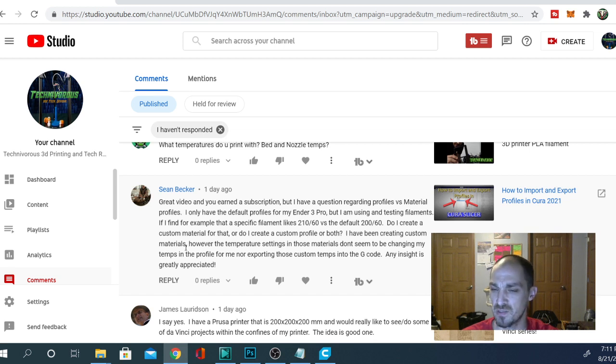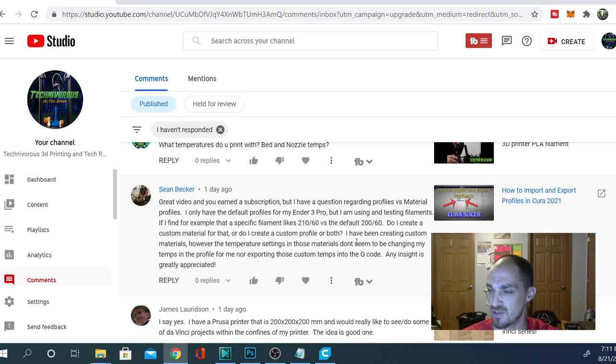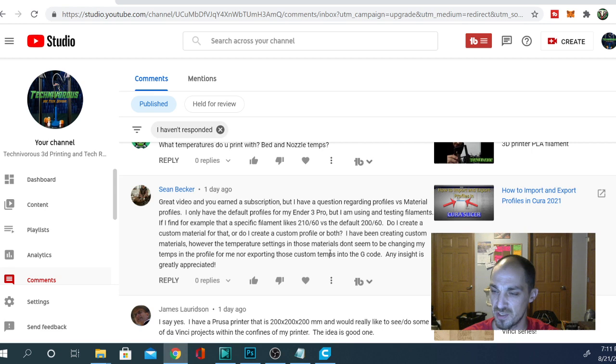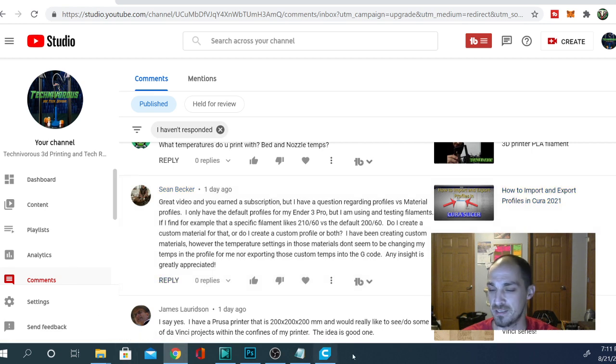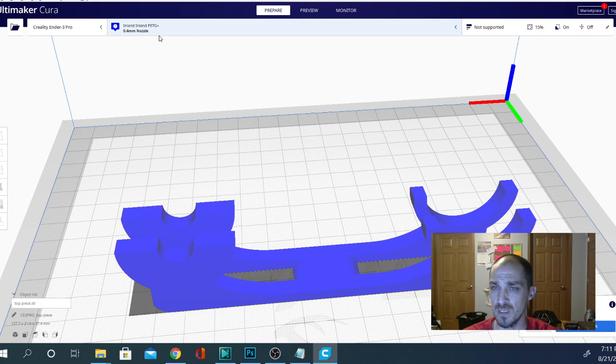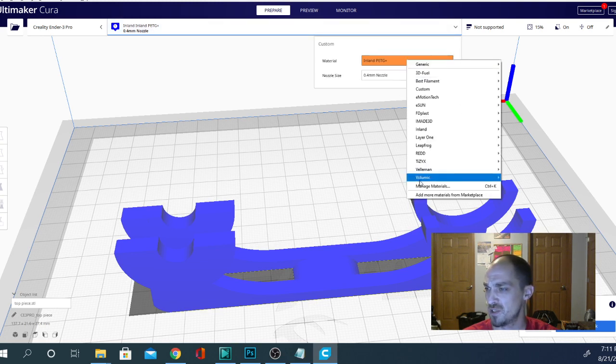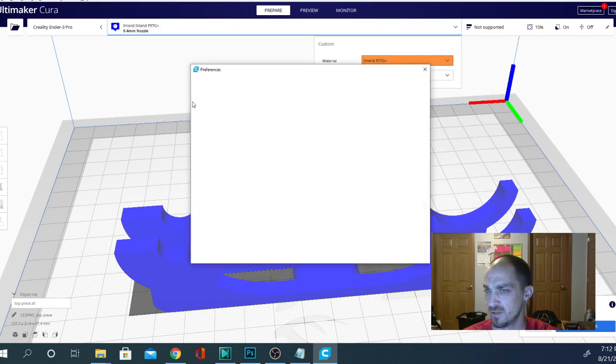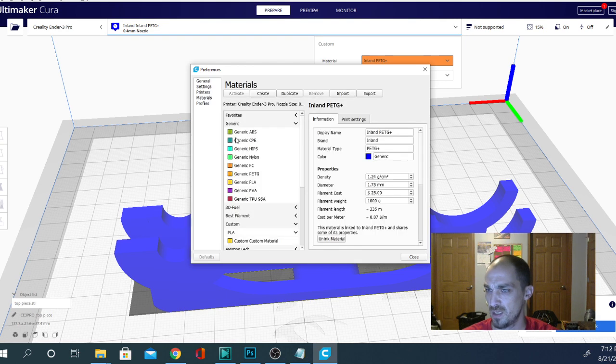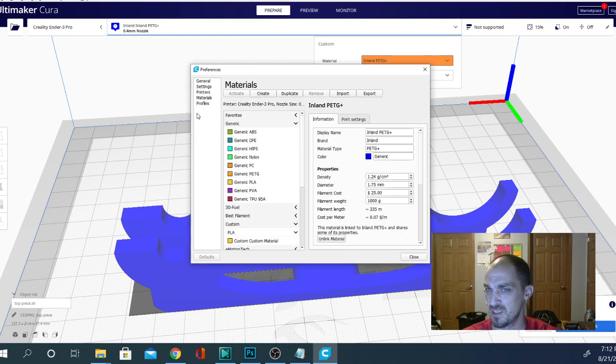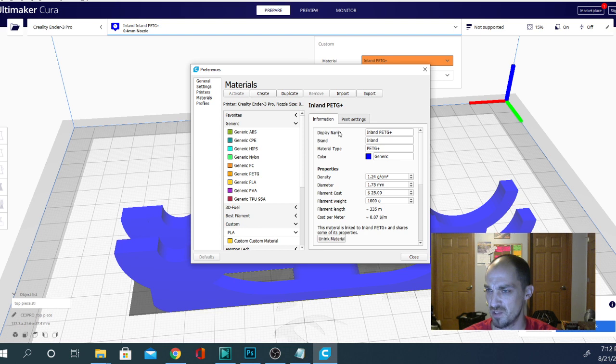I've been creating custom materials, however the temperature settings in those materials don't seem to be changing my temps in the profile for me, nor exporting those custom temps into the G-code. So what he's saying here is that he's created custom filaments in the material menu in here, and then when he selects one of those materials, it's not altering his temperature settings.